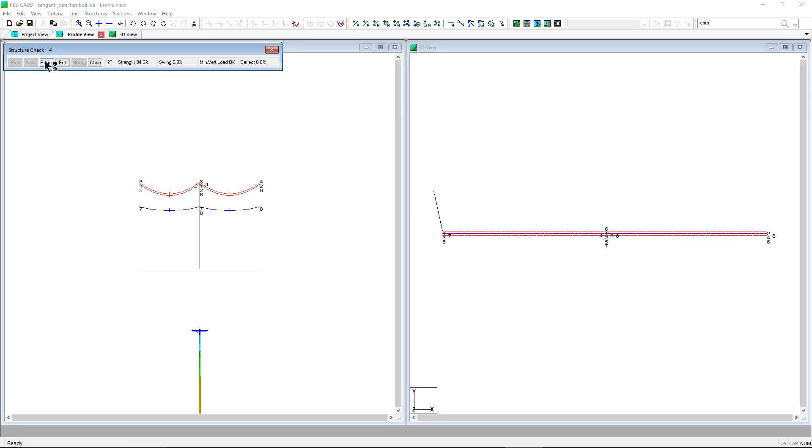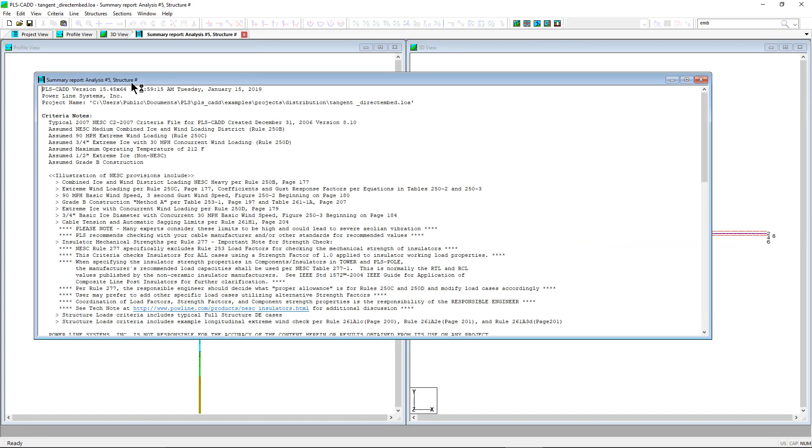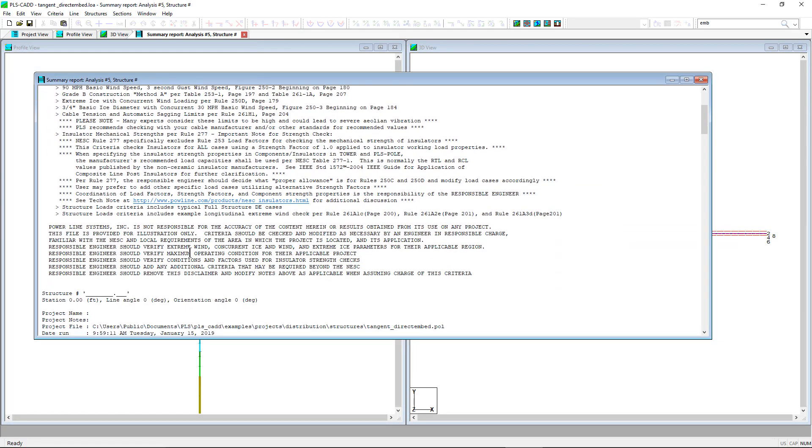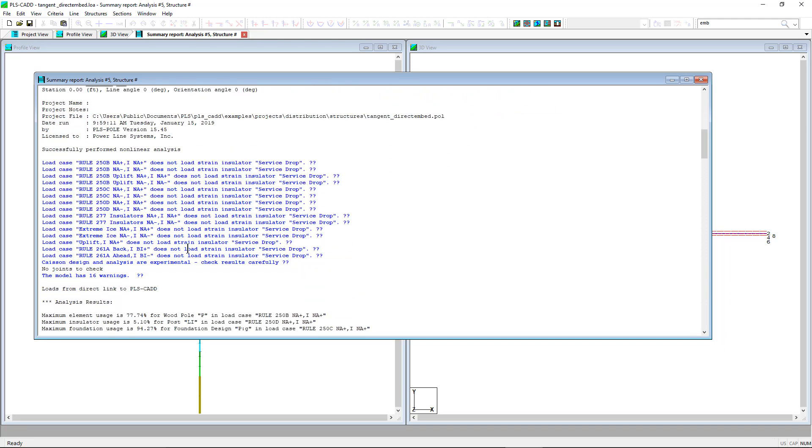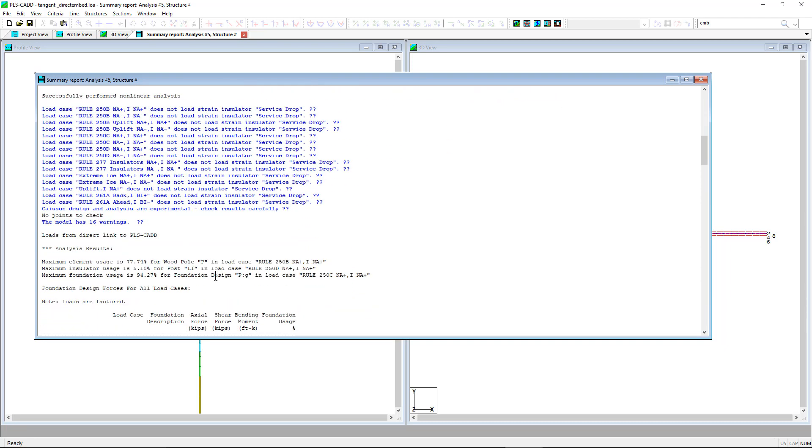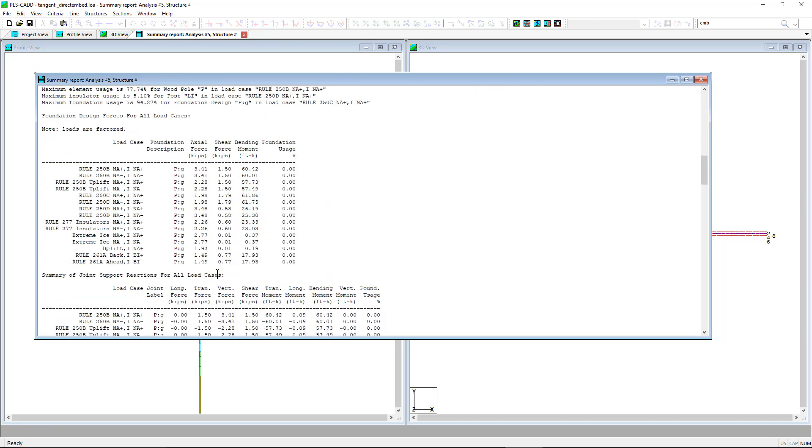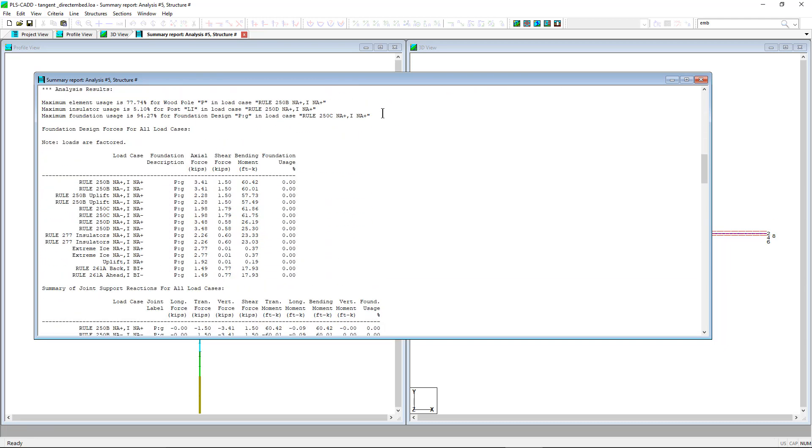If we look at the summary report, we can see that the direct embedded foundation was checked and has a usage of 94.27% under the NESC rule 250C.